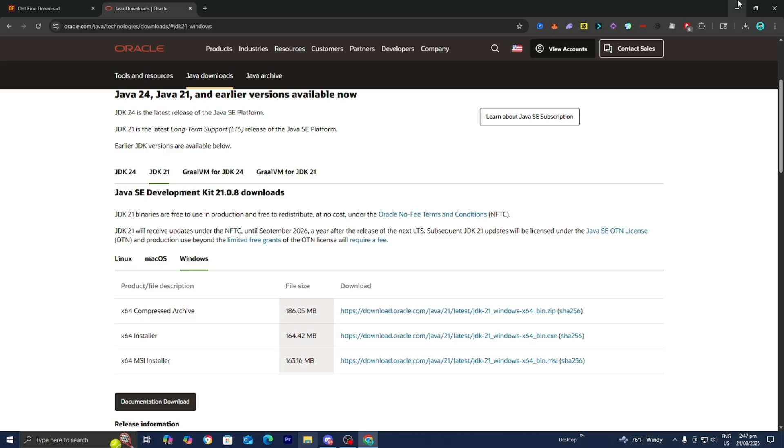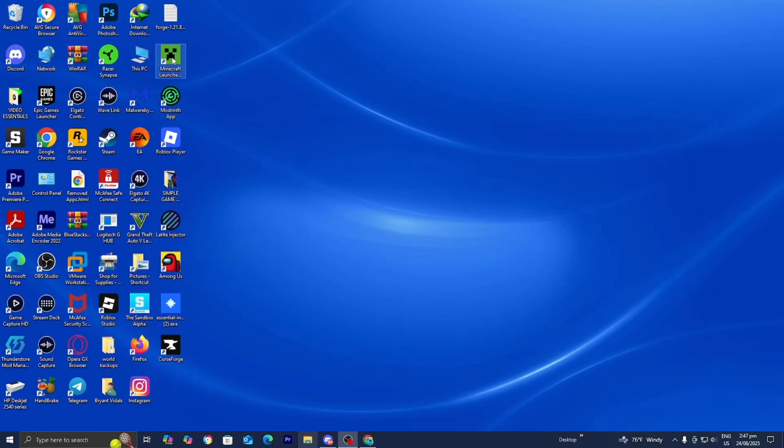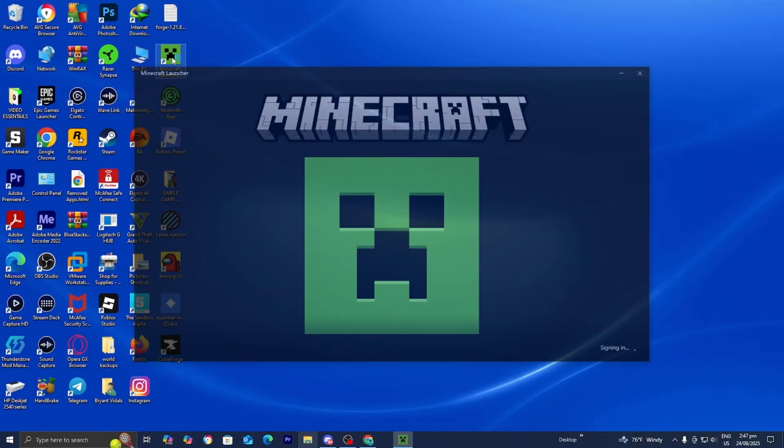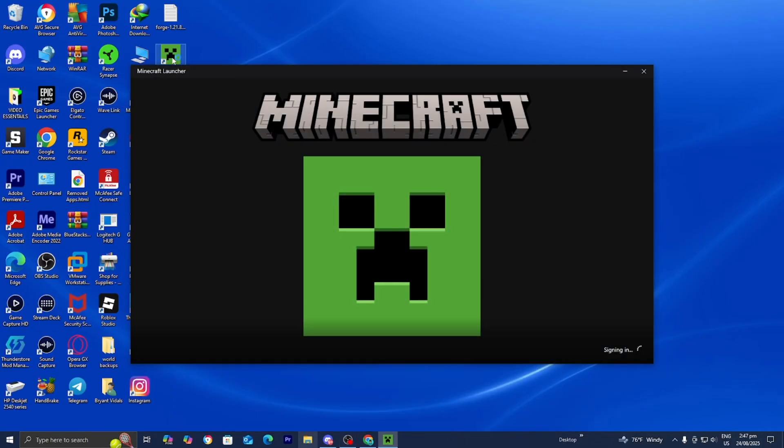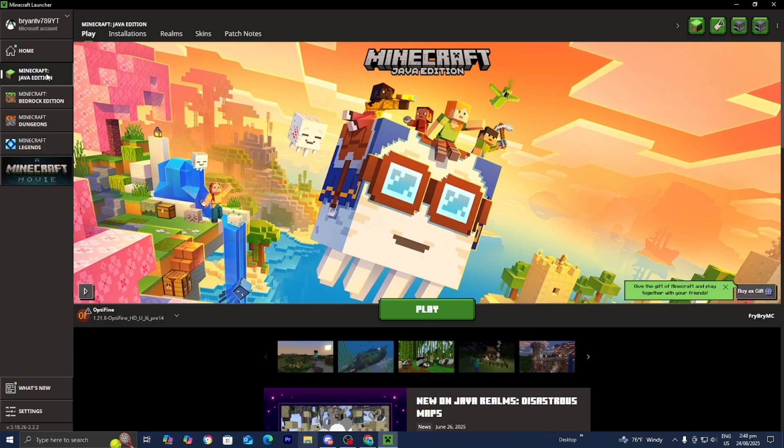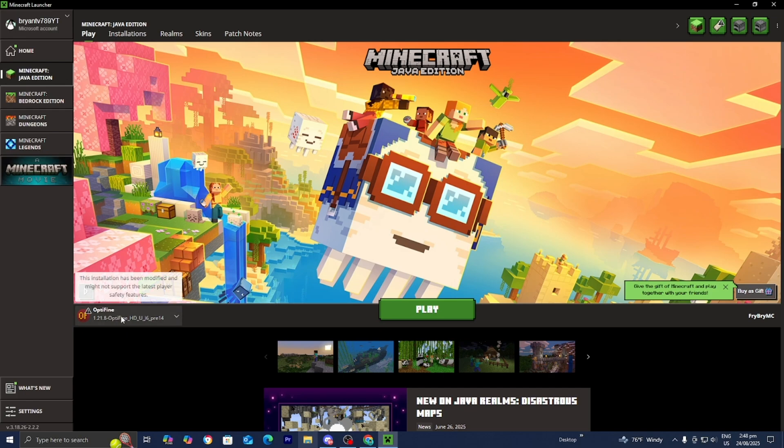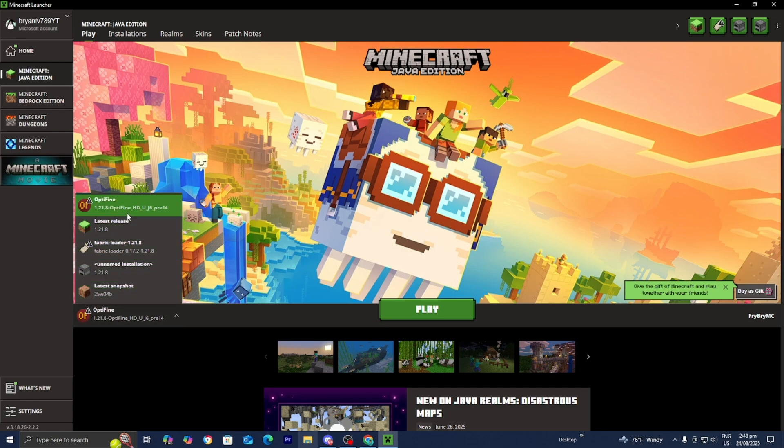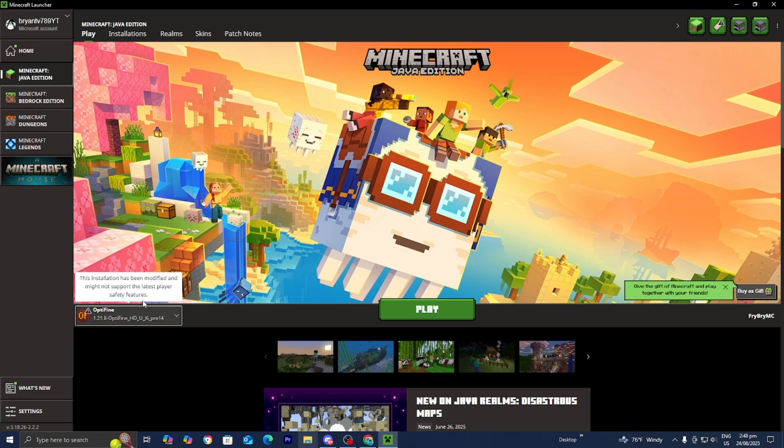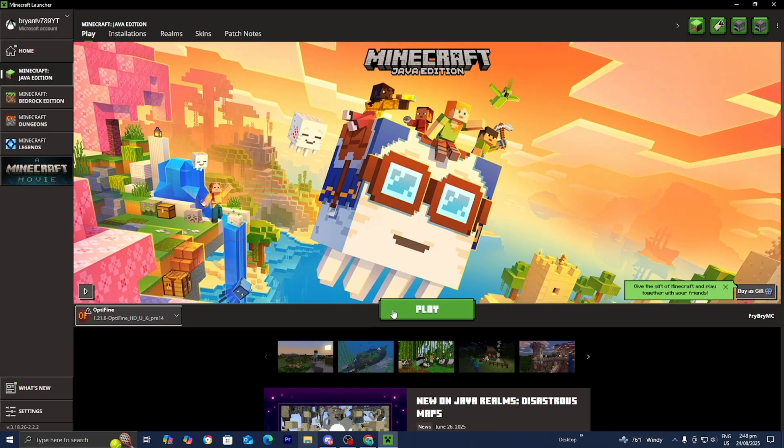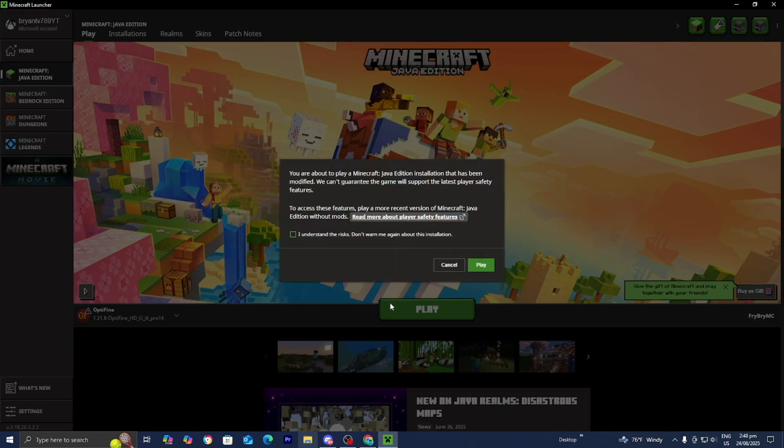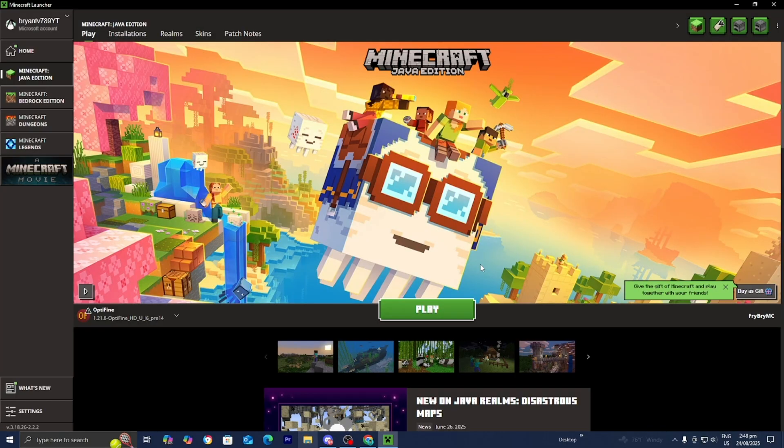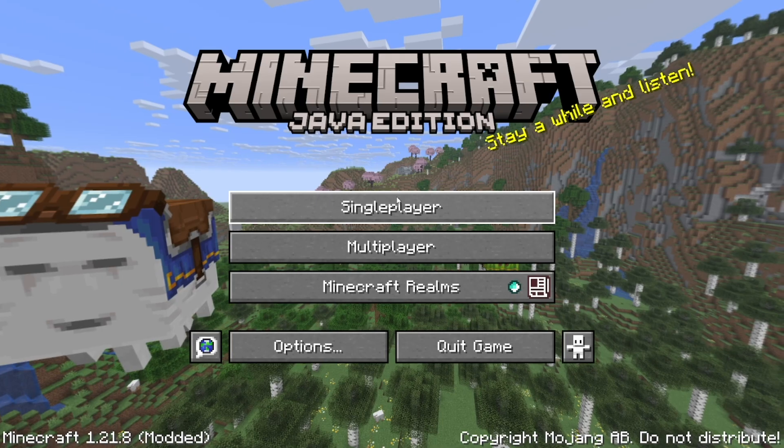Open the Minecraft launcher like you normally would. Once it loads, make sure Minecraft Java Edition is selected. Then in the version selector, make sure Optifine is selected. Press play, press I understand, then press play again.